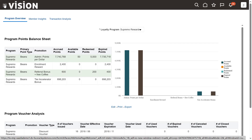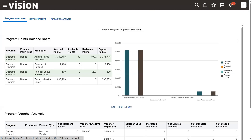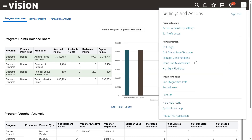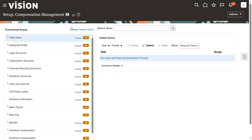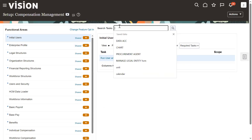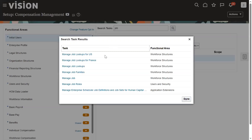Once we do that, let's go to our components. I'm going to the FSM environment, then Setup and Maintenance. Let's look for the task called Job Family. We'll find that almost all work structure objects can be uploaded using the Spreadsheet Data Loader — like location, job family, job, position, and rates.